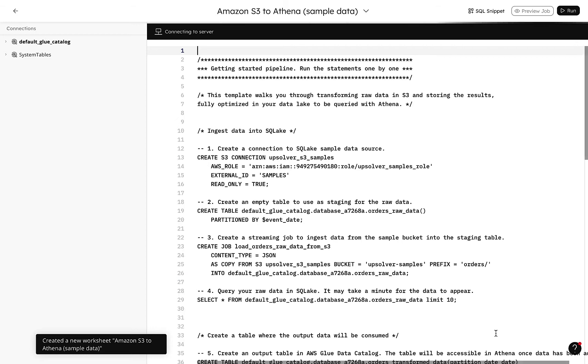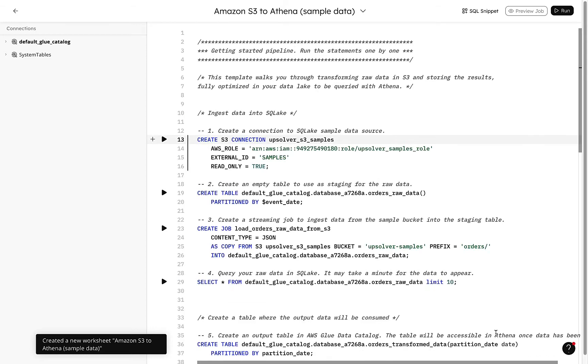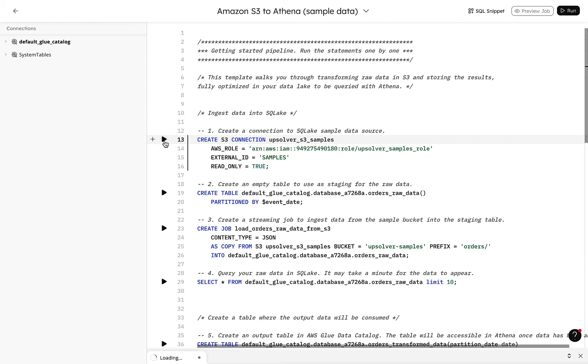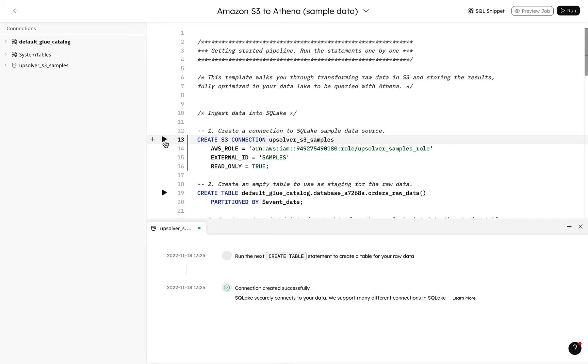The first thing the SQL Lake template asks us to do is to create our demo connection. Upsolver provides a demo S3 connection to get us started. That was easy.